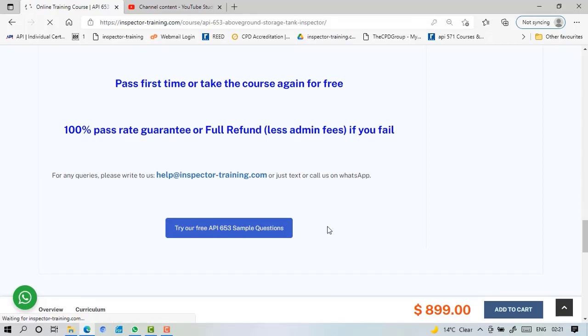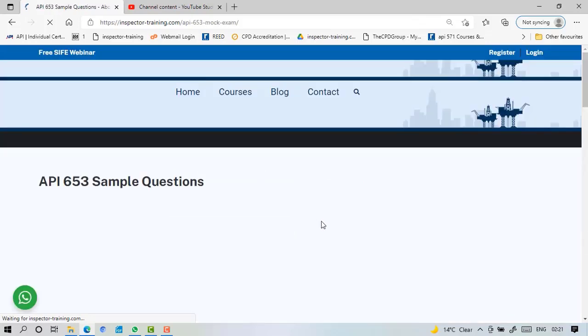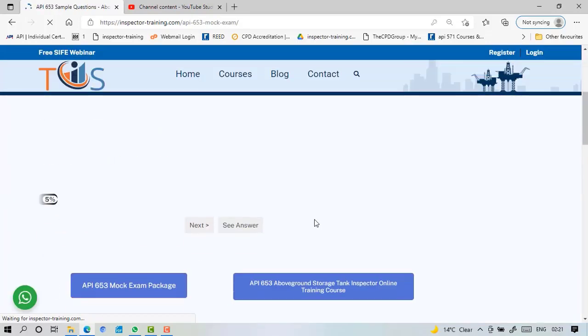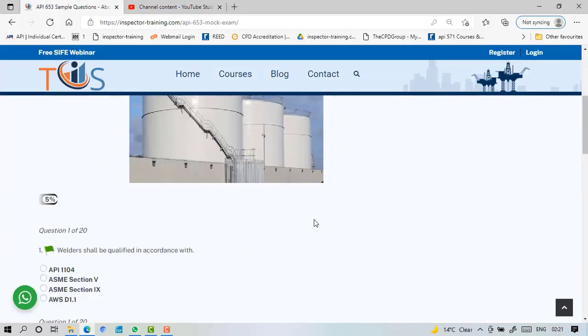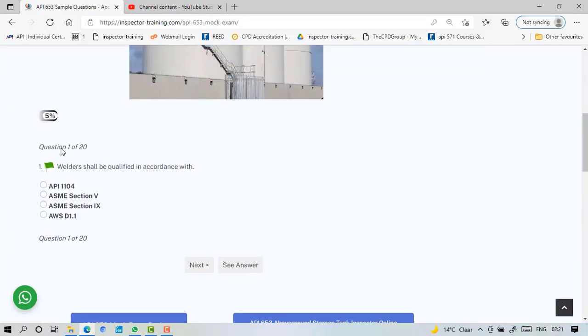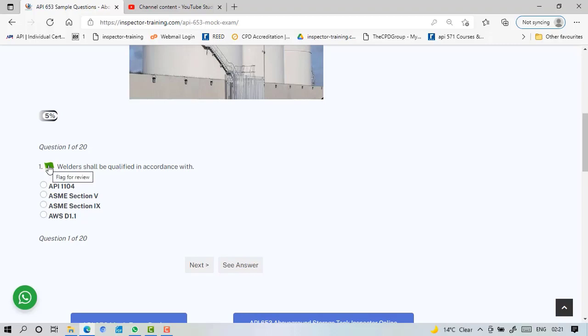So let's try our sample questions here. As you can see, there is a percentage of progress and question 1 of 20, and there is a flag. So if you click this, it turns red so you can flag it off like API. Then you go to next question. You can see the answer on each question or you can see the whole answers at the end.